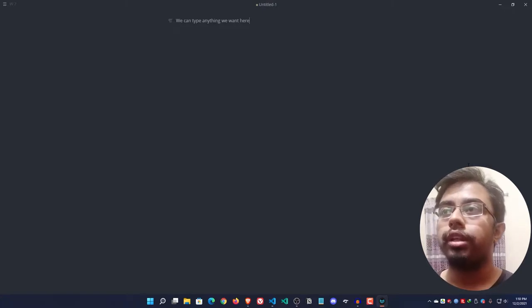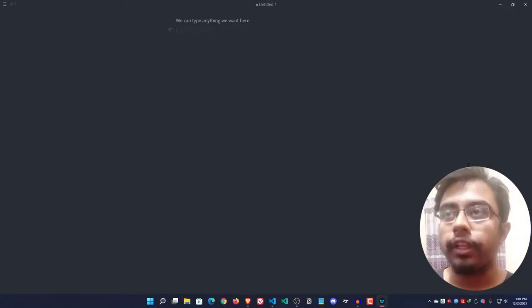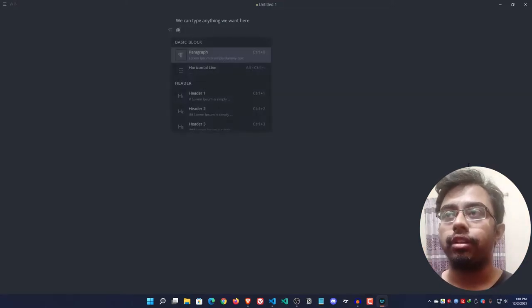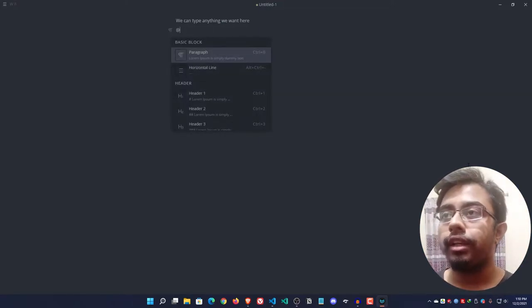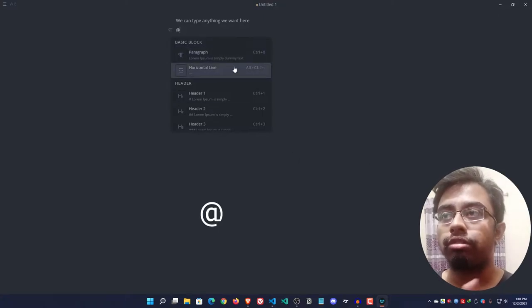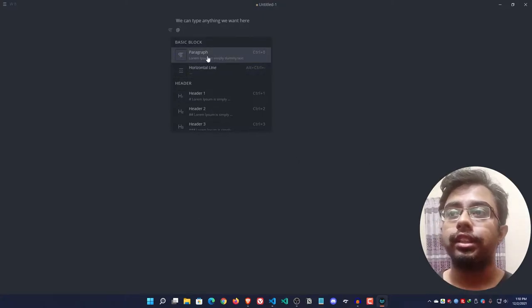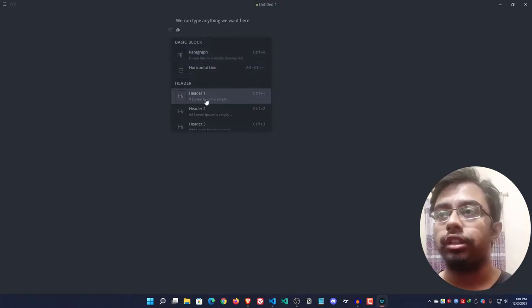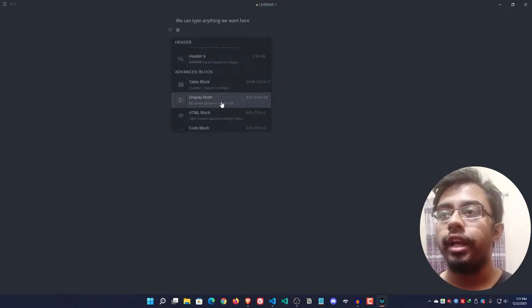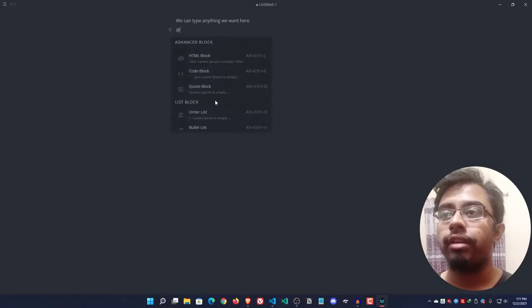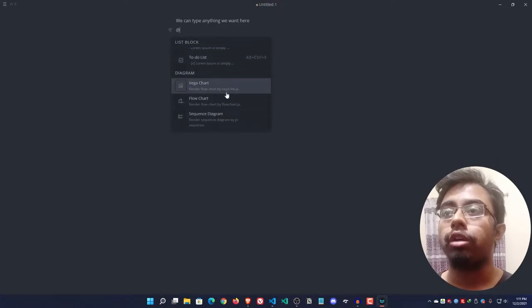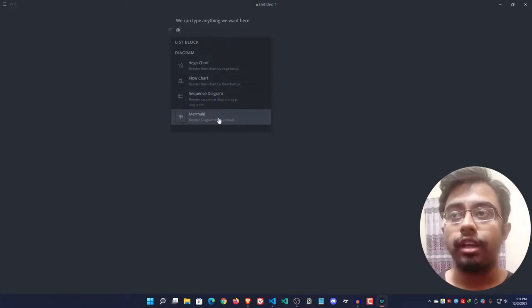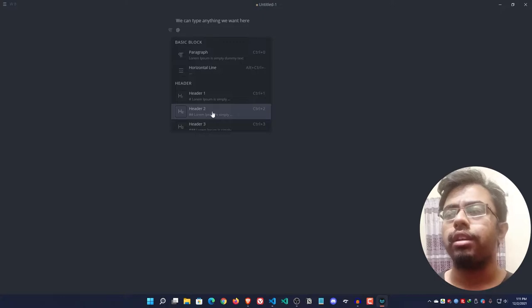Let's go to the cool part, shall we? Suppose I want to add a header here. What I can do is simply type the hash sign and they will suggest everything you might need here - paragraph, horizontal line, header one through six, table, block display math, HTML block, code block, quotation block, order list, bullet list, to-do list, Vega chart, flow chart, sequence diagram, Mermaid, etc.